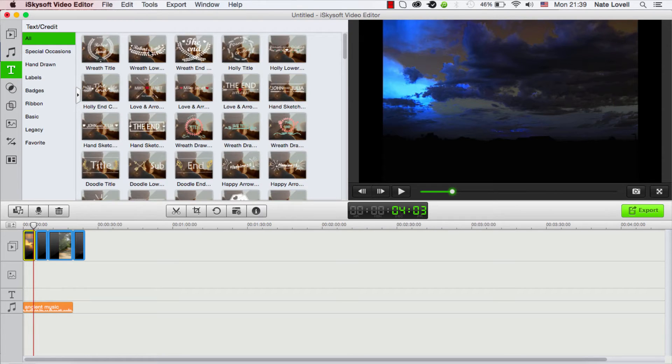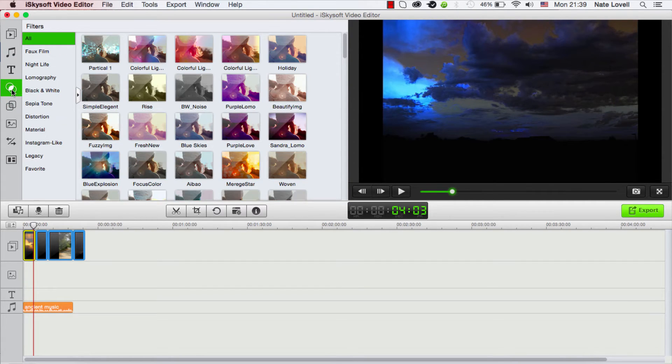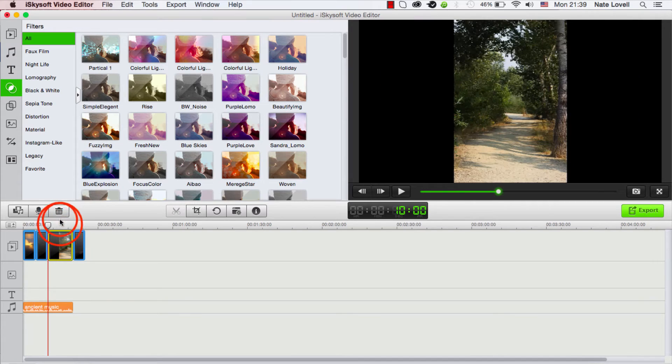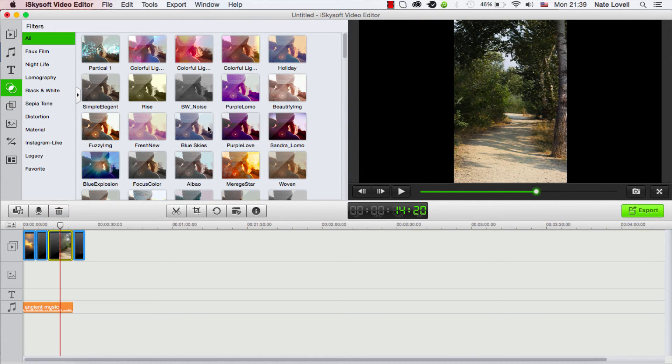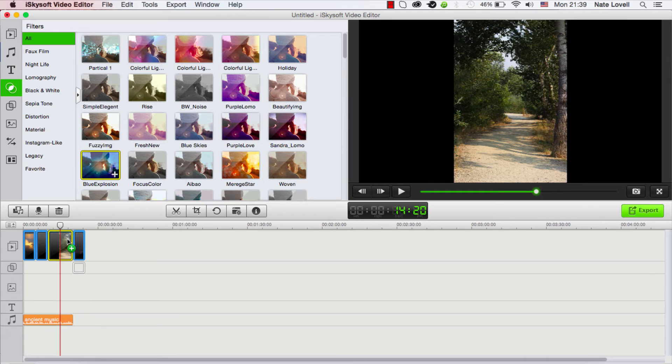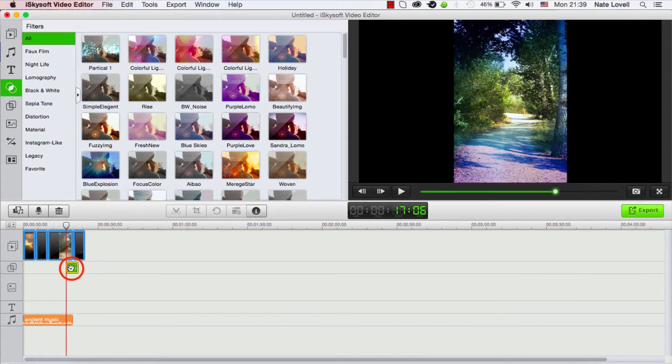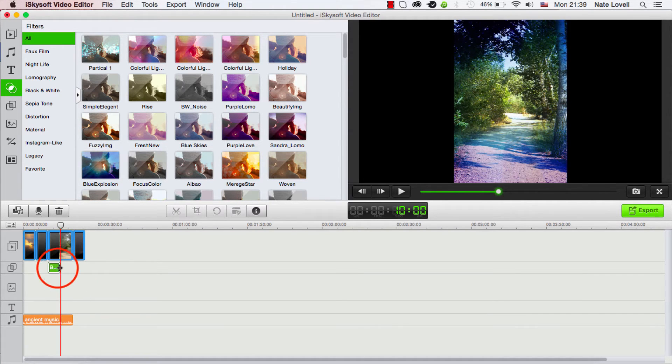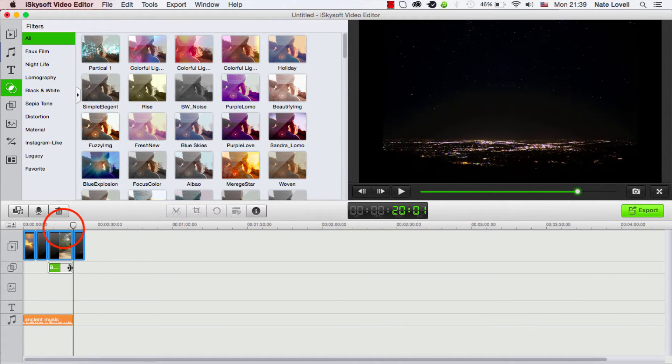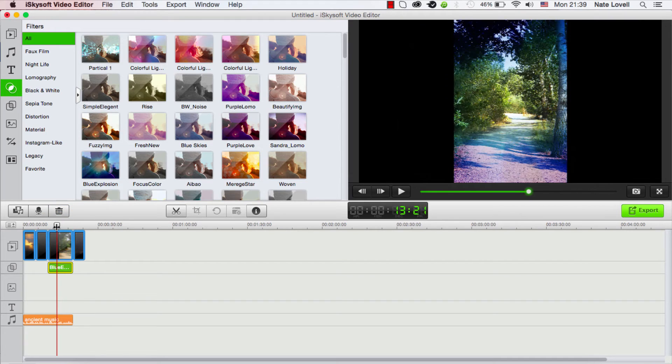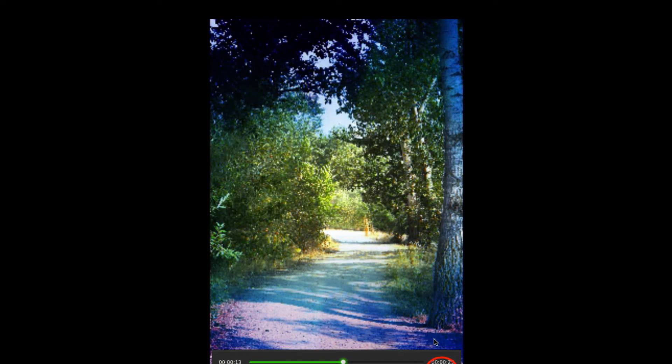If we go over to the side here we can add text, you can add filters. So I'll go ahead and add a filter to this long picture here. Let's try blue explosion and we're just going to put it under the footage for the amount of time it lasts. You can see it creates a very interesting effect.